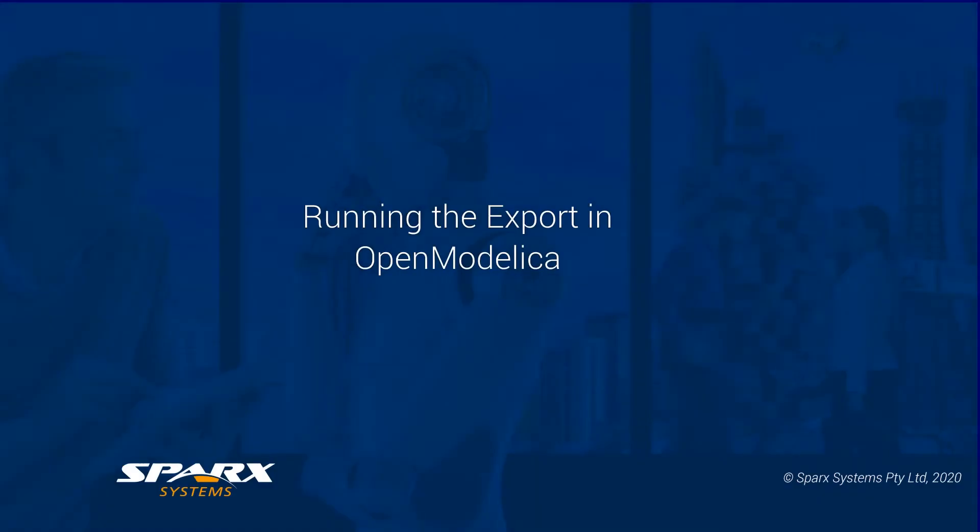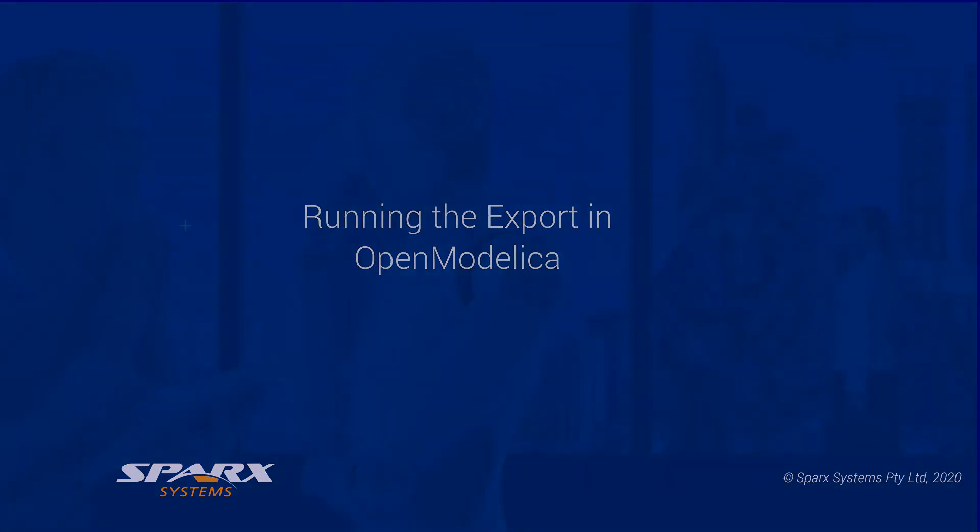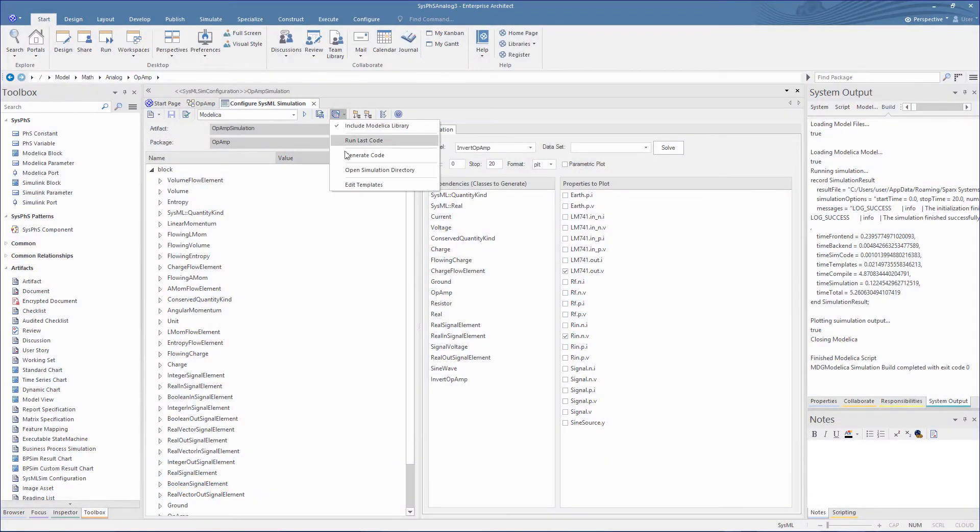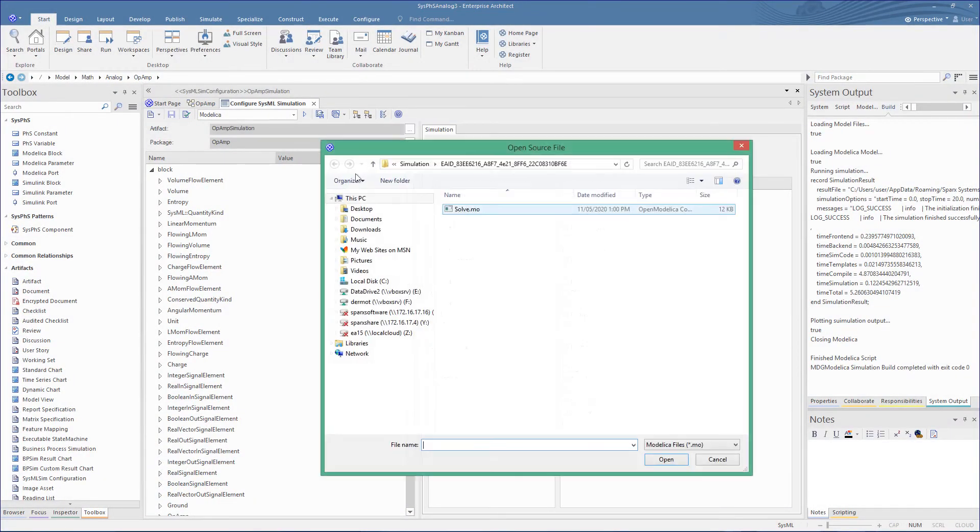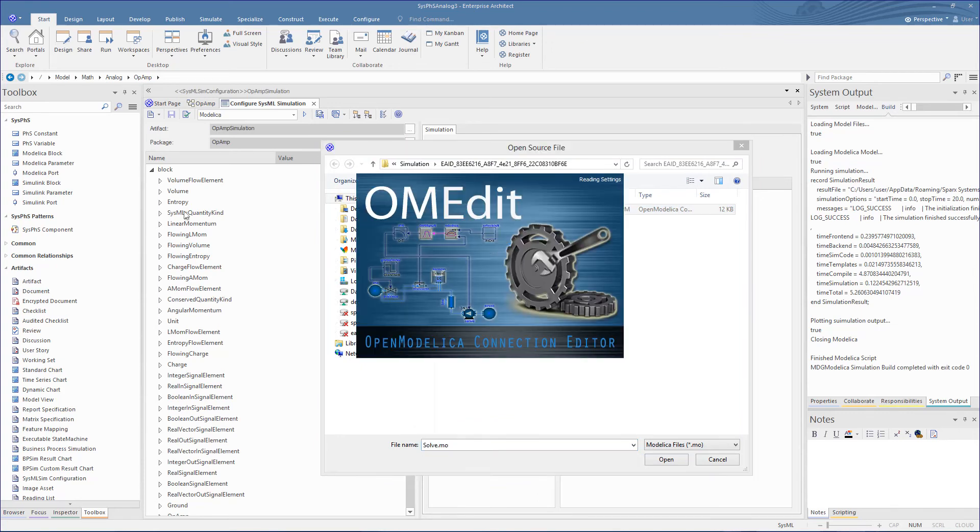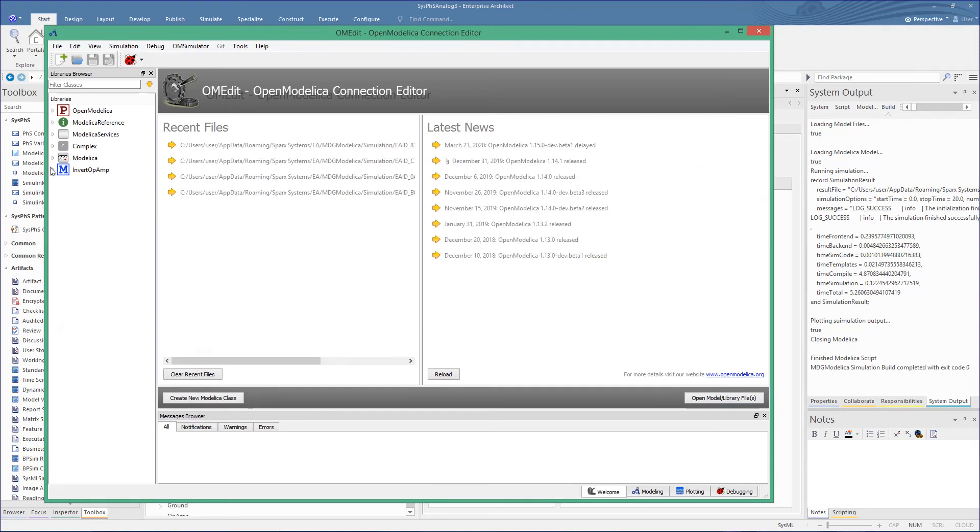Not only does this plot in OpenModelica, but it also generates an OpenModelica.m file that you can use in OpenModelica to generate and plot. So let's now use the reference in Enterprise Architect to open this file in OpenModelica.